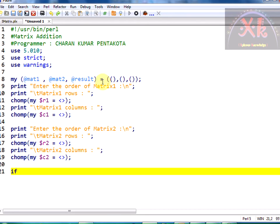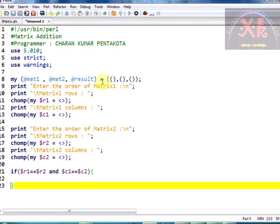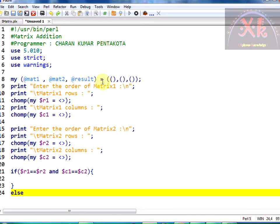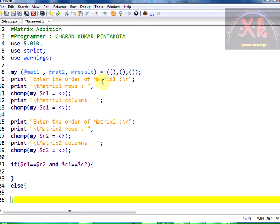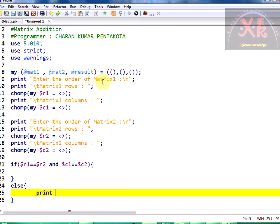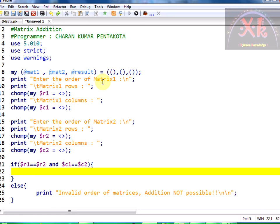Now it is time to check whether the orders of both matrices are equal — that is, dollar r1 should be equal to dollar r2 and dollar c1 should be equal to dollar c2. If so, we can proceed with matrix addition. In the else part, if this is false, we cannot proceed, so an error message should be printed: 'invalid order of the matrices, addition not possible', and the program terminates.